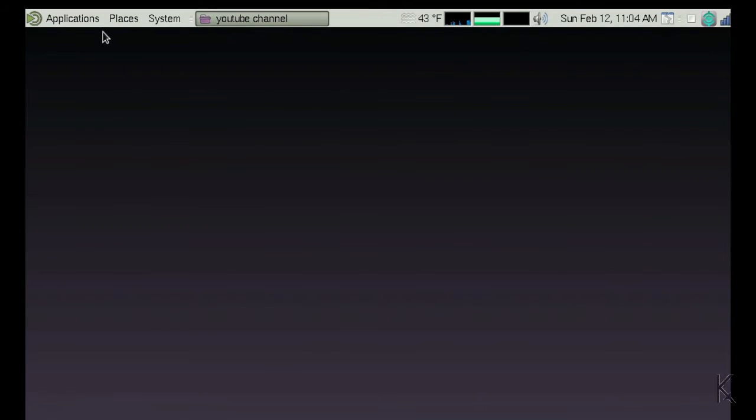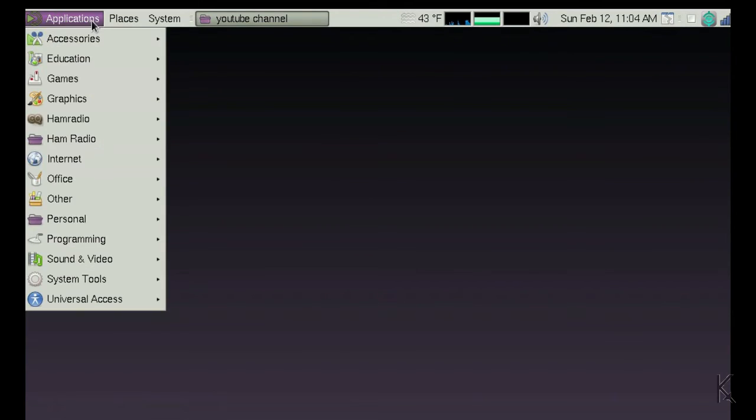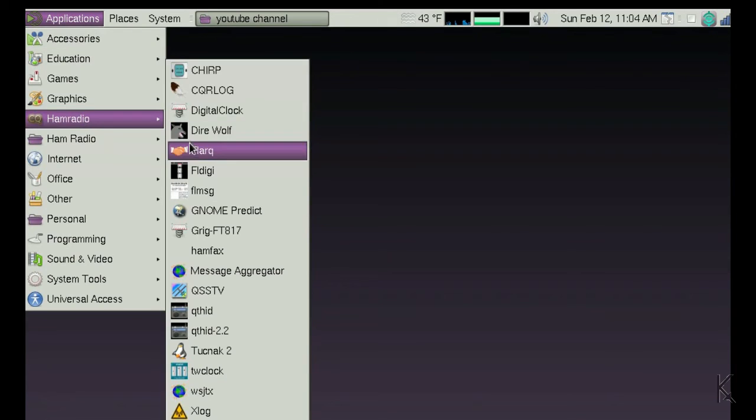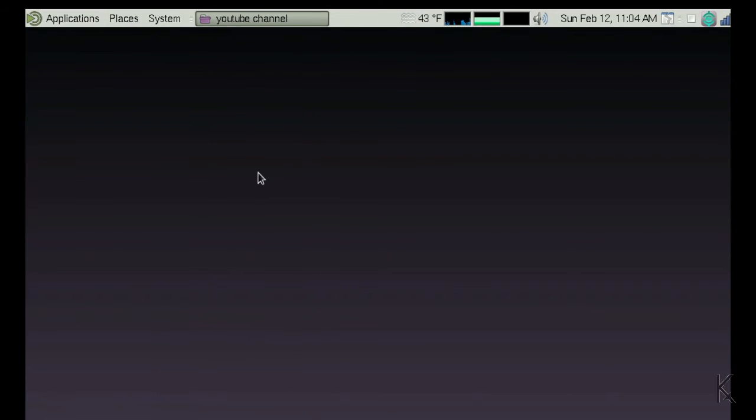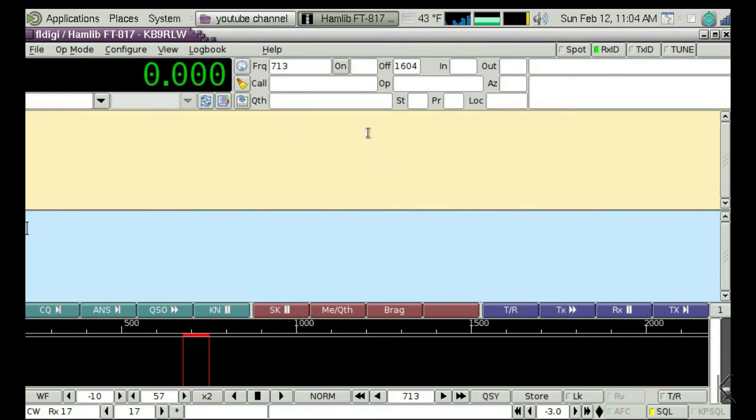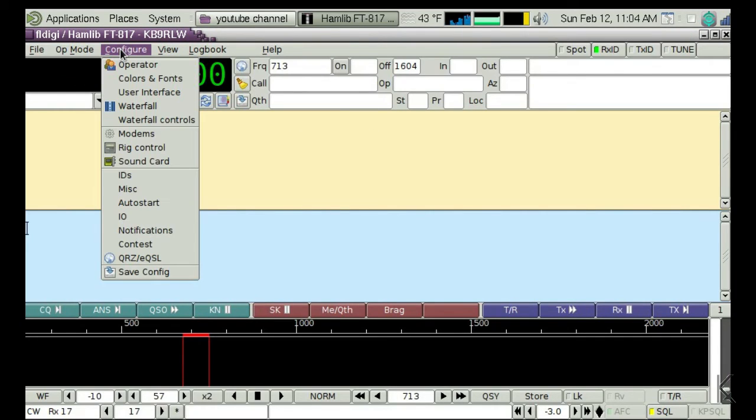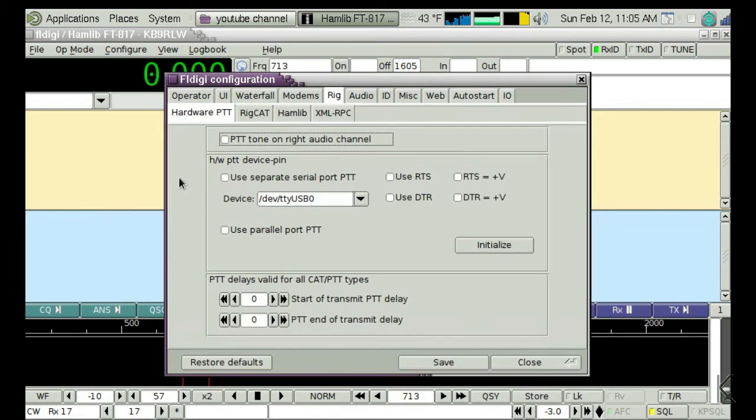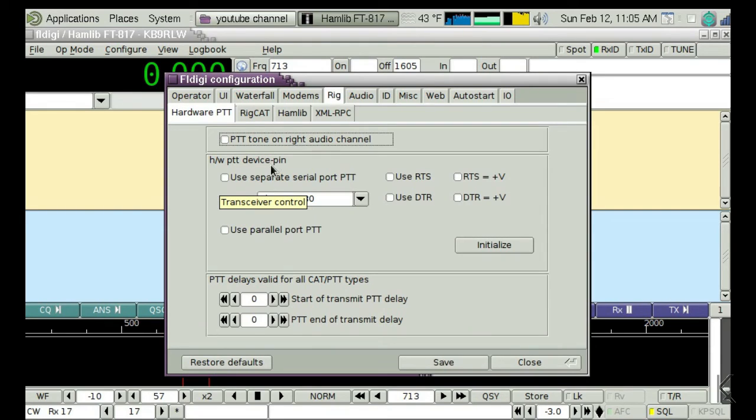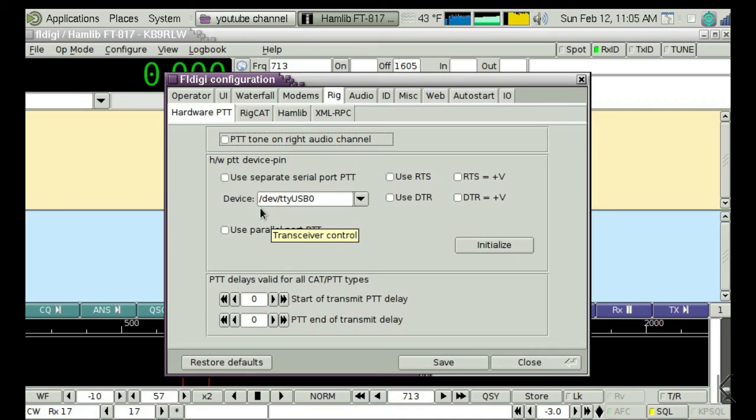I'm going to go load FL Digi, and we're going to go into the configuration menu, and we're going to go down to rig control. In here, you've got an entry for the device name for your serial device, and you'll note I've already got it in there: slash dev slash TTY capital USB0. That's it. That's all I have to do.